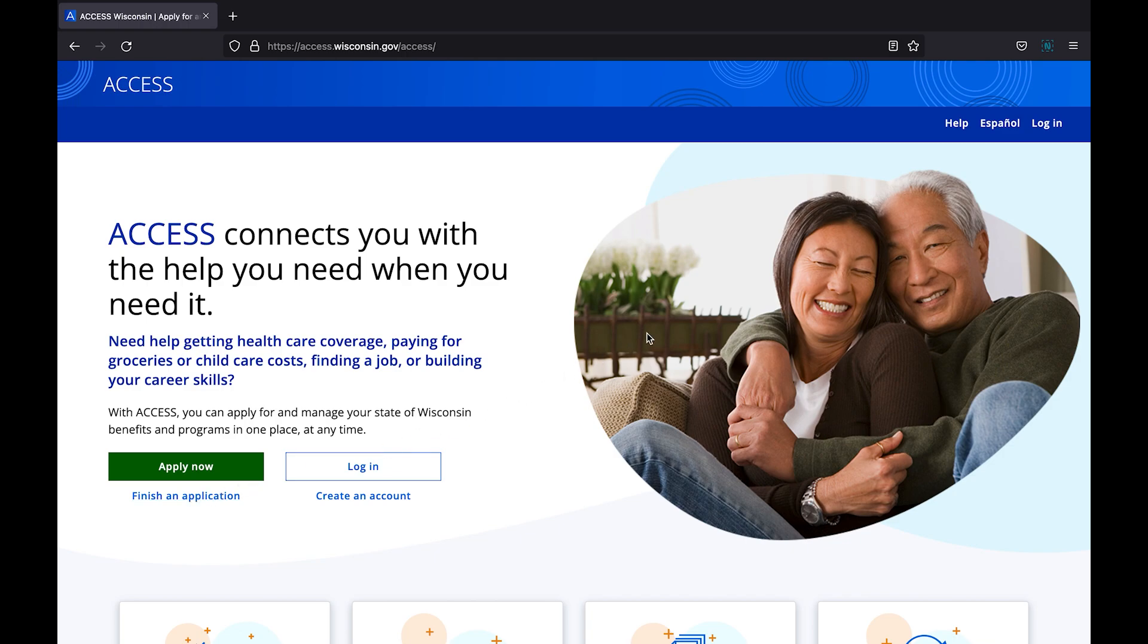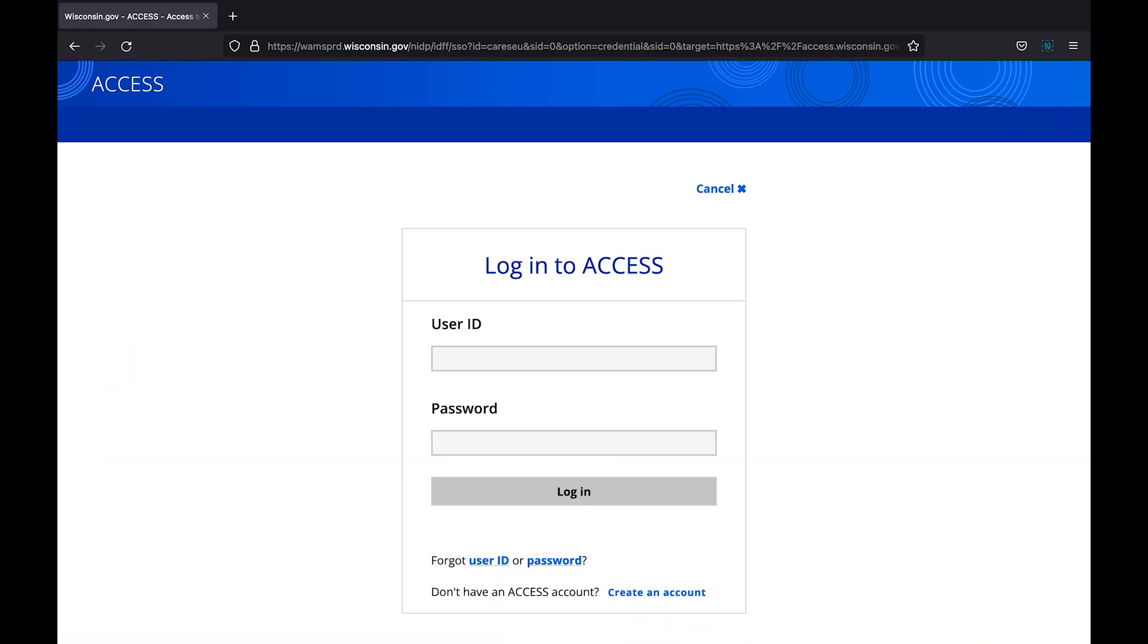For your convenience, there is also a login button in the upper right-hand corner of the screen. By clicking login, you will be taken to the secure access login page.